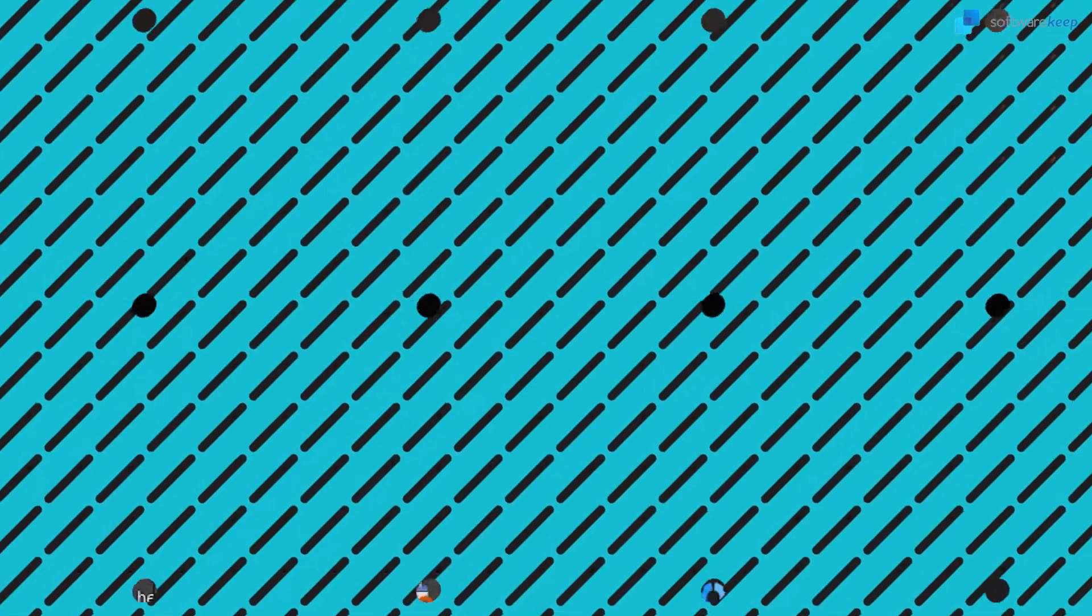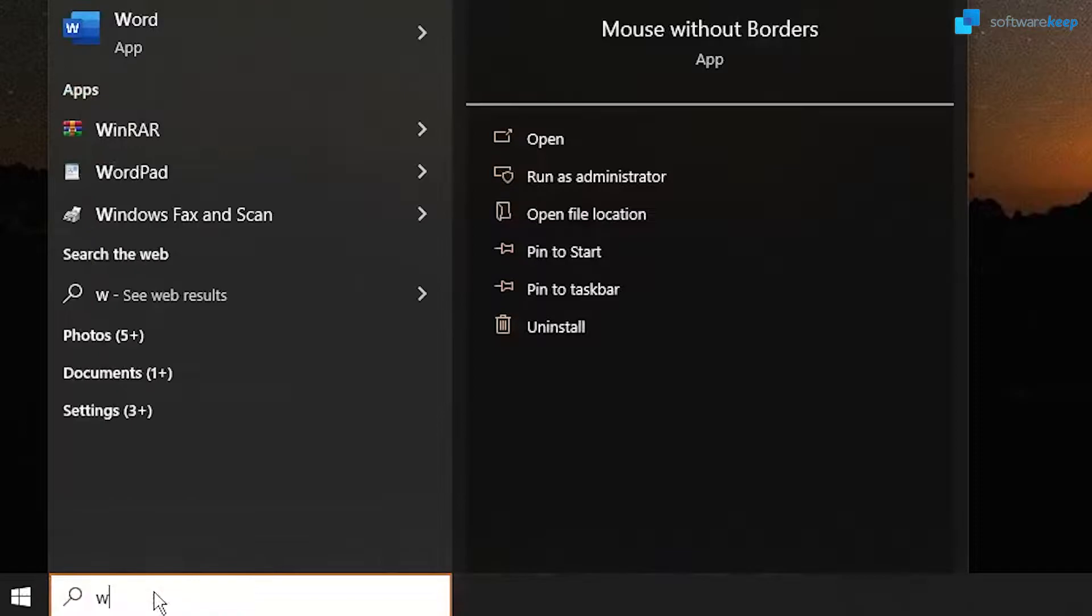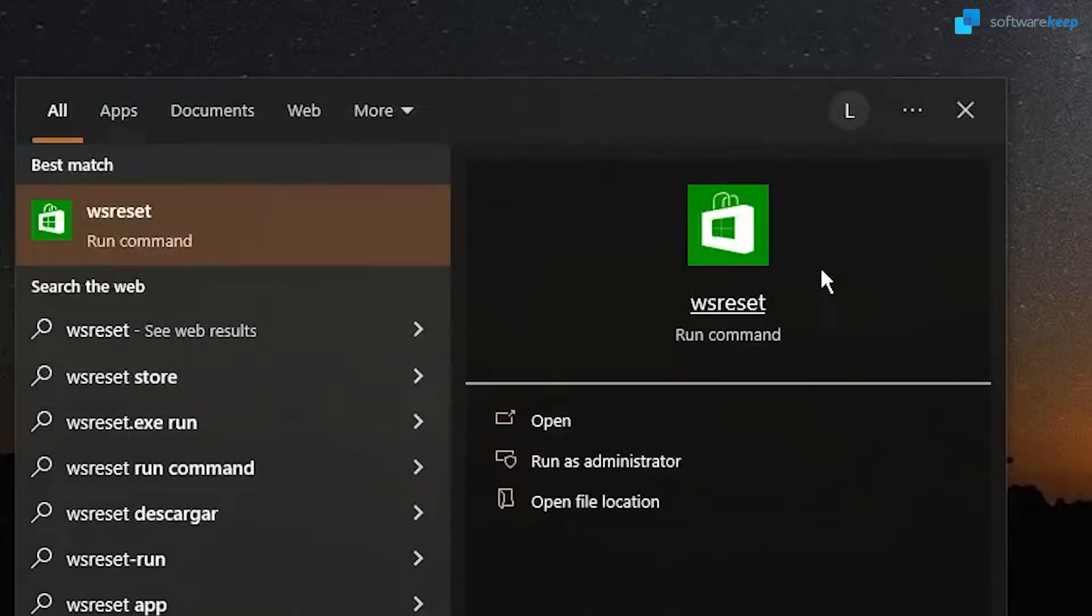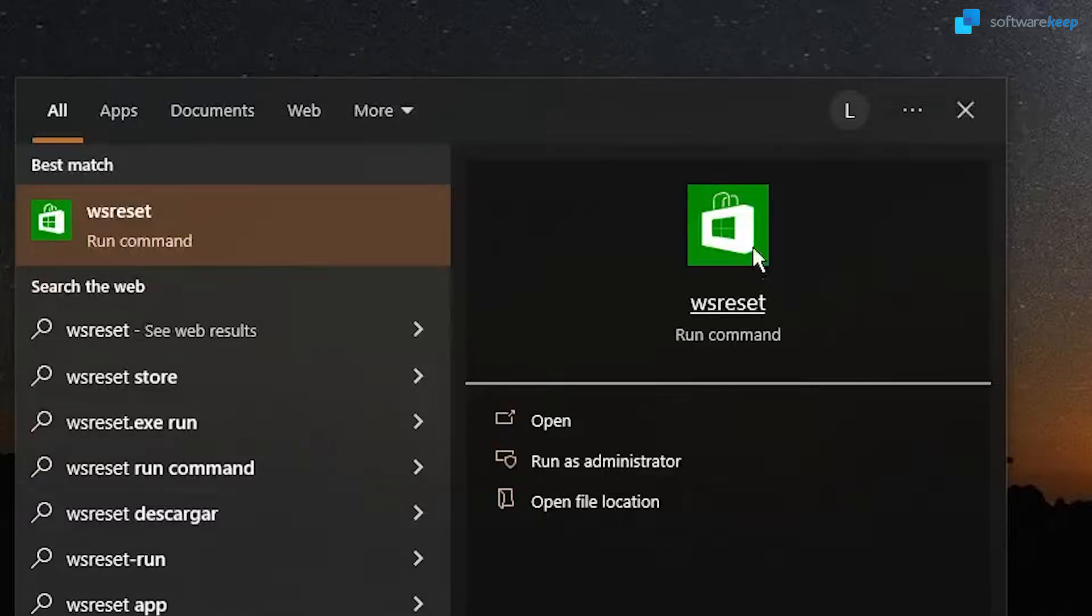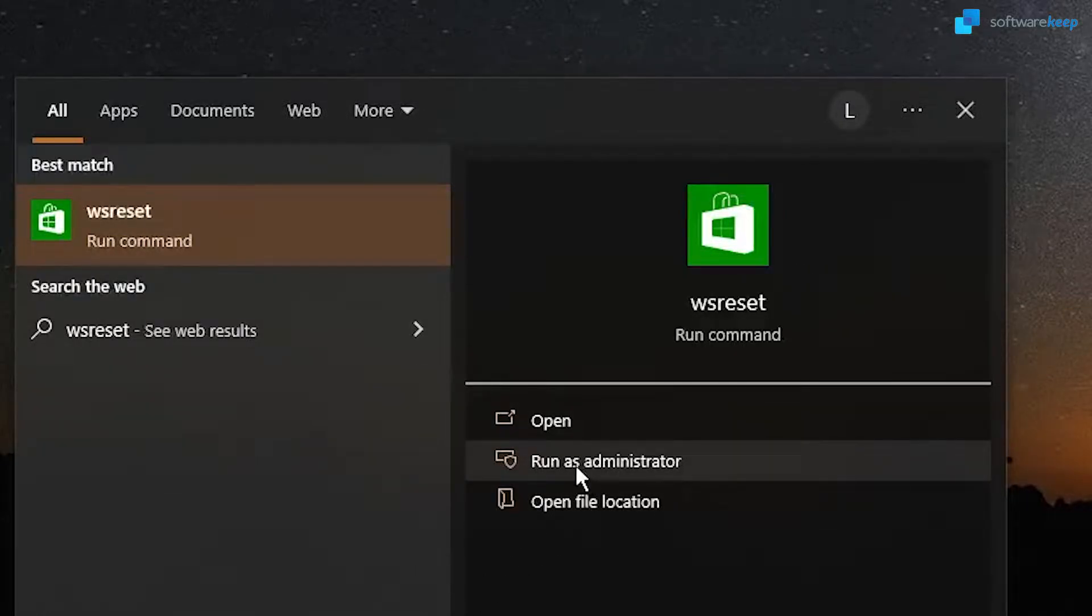Now, in the search bar, type in wsreset, this option right here. This will clear all the Microsoft store cache, but select the option that says run as administrator.